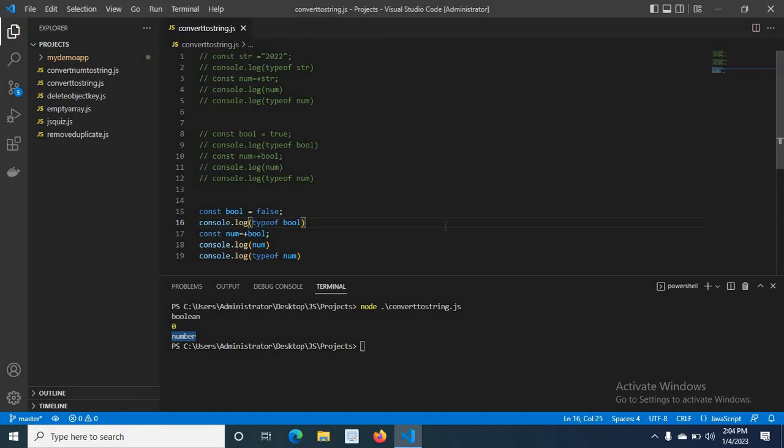By understanding this small video we know that we can convert a string data type to a number data type, and a boolean data type to a number data type, by using the plus operator in front of that particular value.